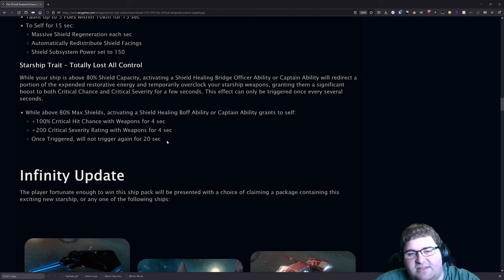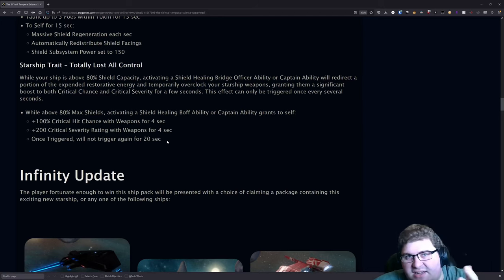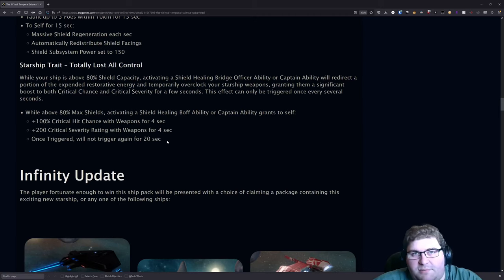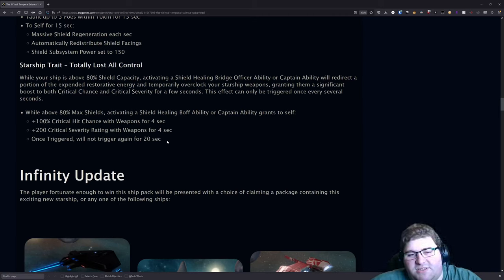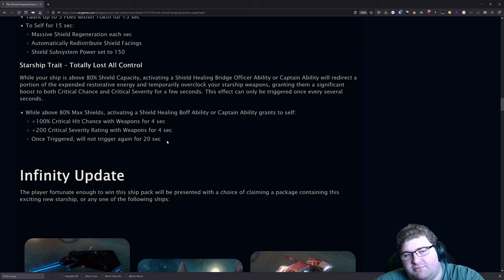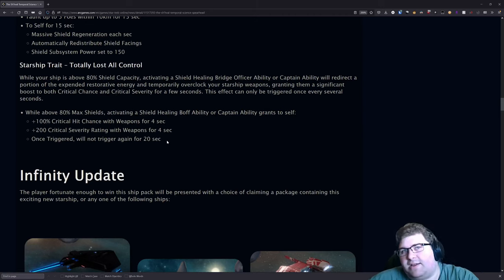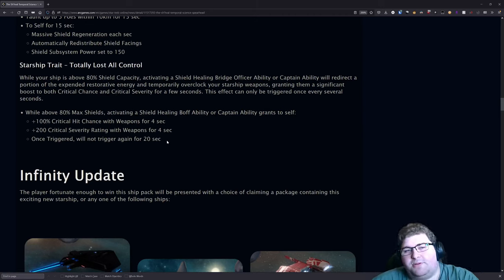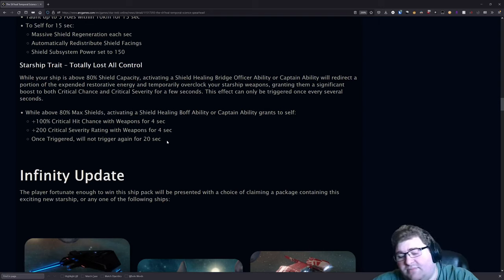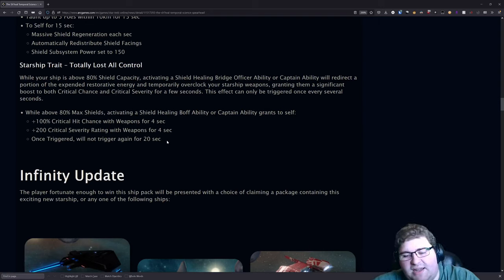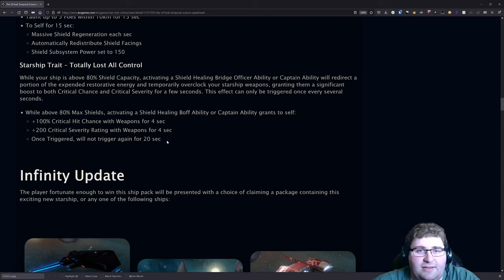And the starship trait, it does provide a very large boost but it's just limited by its uptime. I would like to see Cryptic change this to something like I just talked about—10 seconds uptime every 45 seconds I think would be fair and comparable to other things that we have. But in its current state, like what we see here, I can't recommend that you go out and get the ship for the trait.